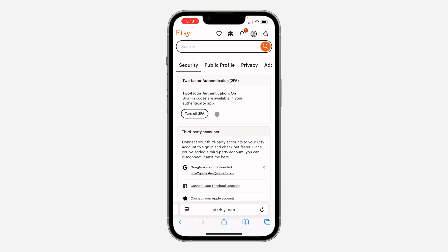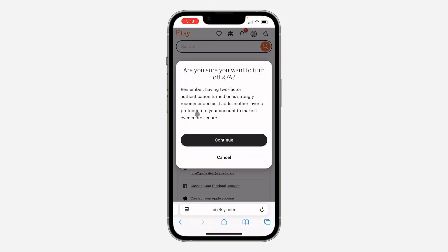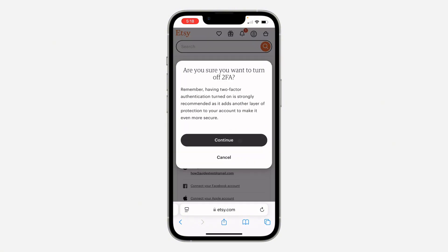Right in your settings, click on Security. Once you click on it, you are going to see 'Turn off two-factor authentication.' Click on it and click on Continue.